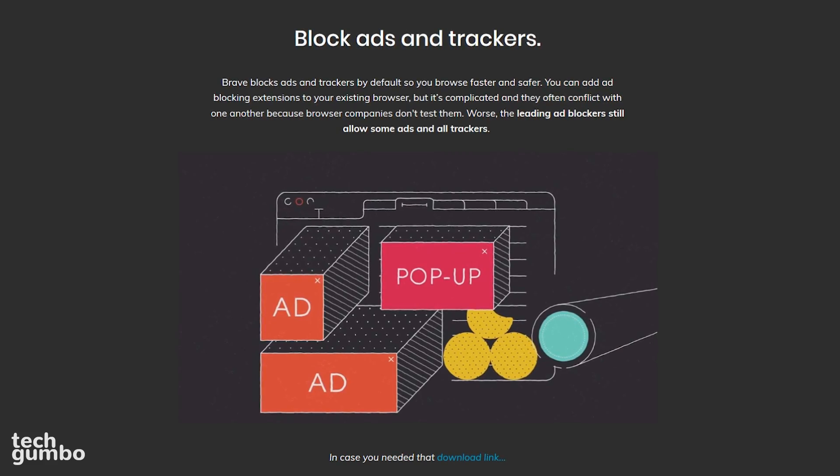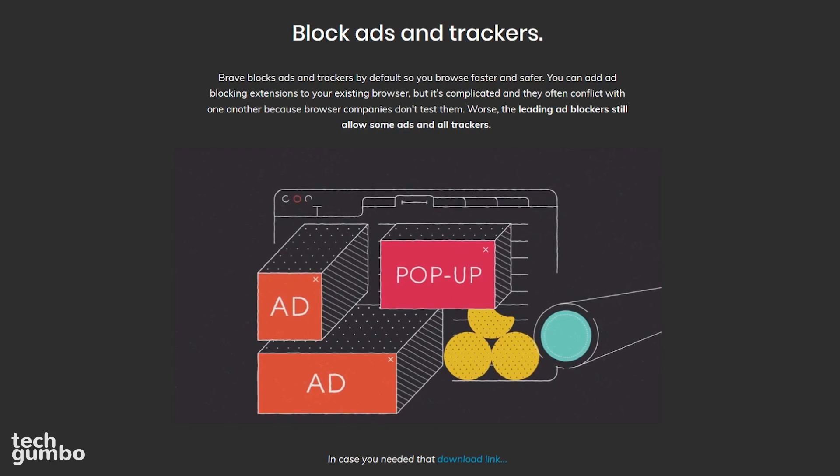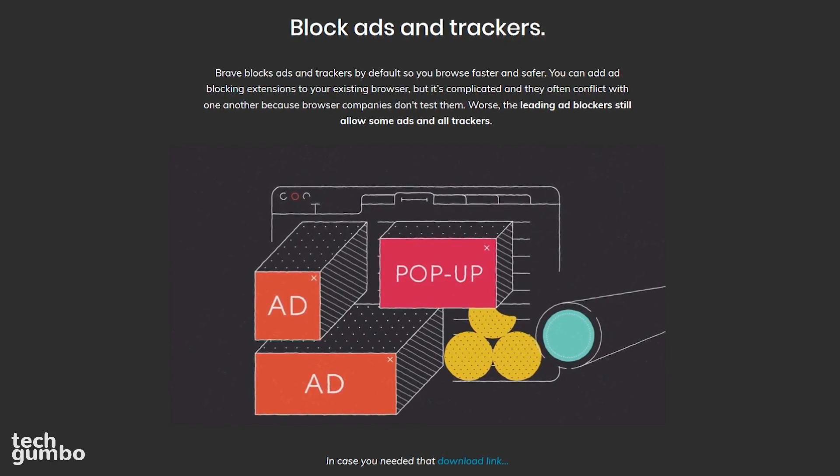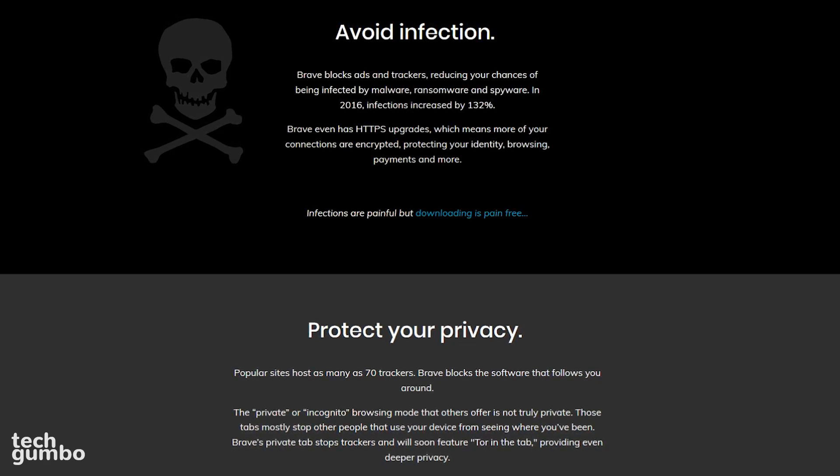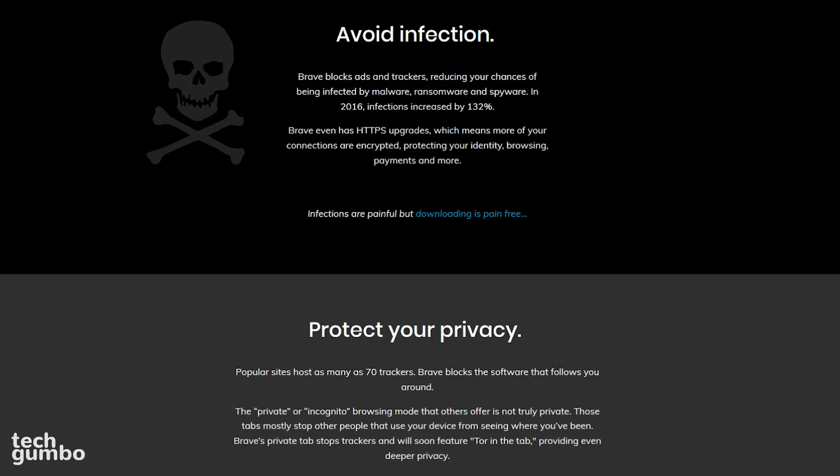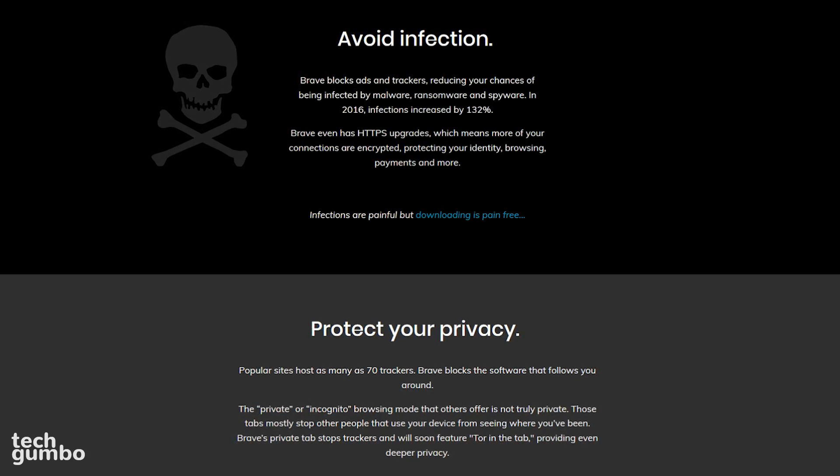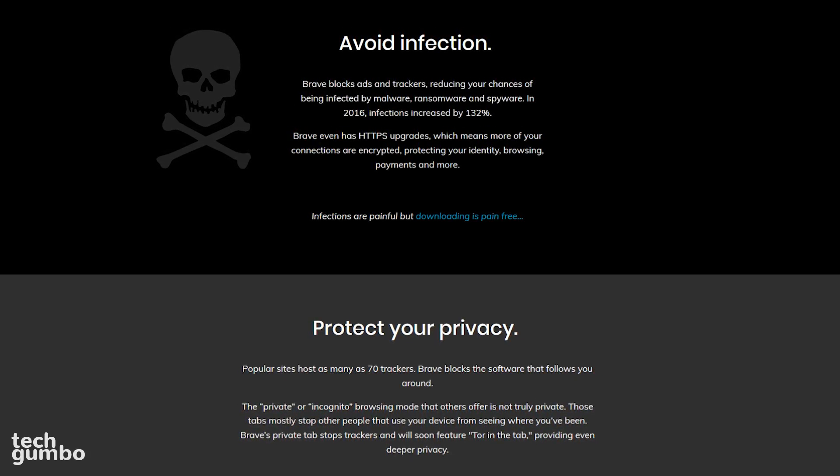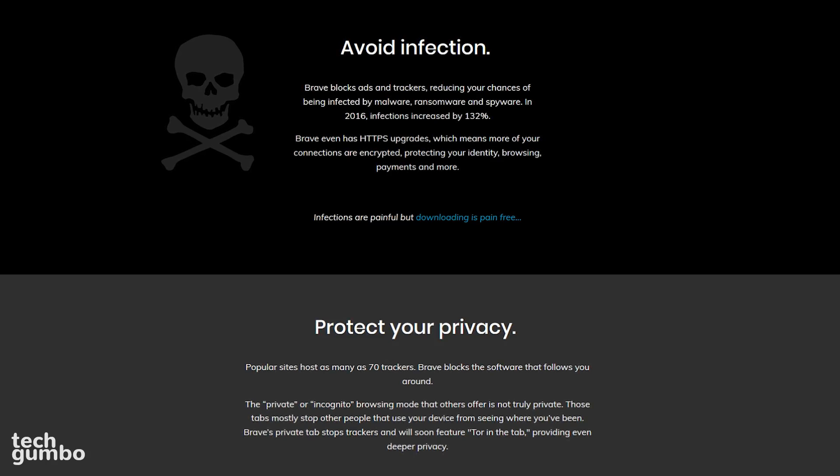By default, Brave has an ad blocker built-in without the need to install an extension. In addition, it can block third-party cookies, block scripts, and to ensure your connections are always encrypted, it includes HTTPS upgrades.